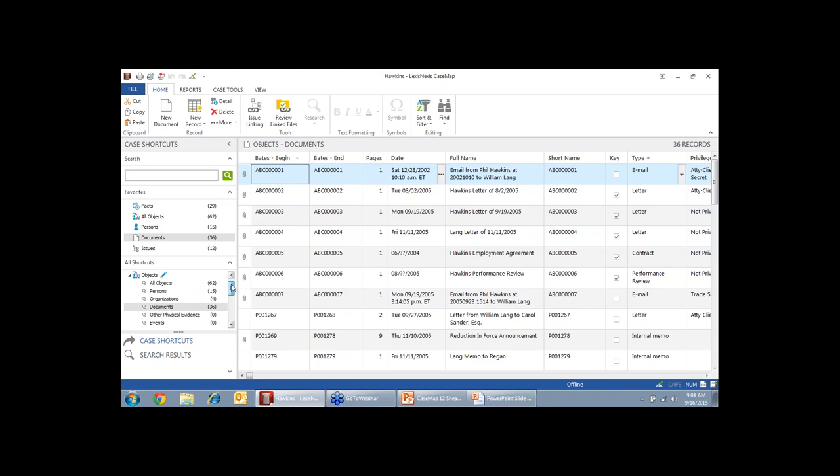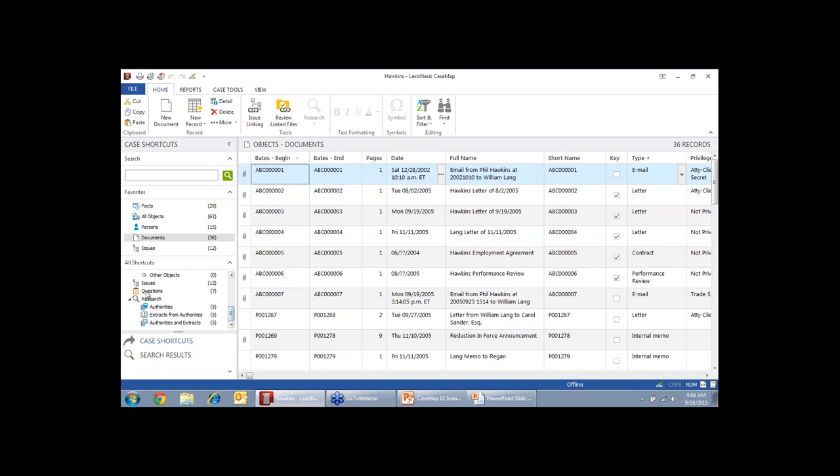You can keep track of your organizations, your documents, your physical evidence, other discovery, your issues, your questions. I like to use that one as a to-do list or a list of my depo questions. And then you can also link your research. So you can link all of that information to the specific spreadsheets.